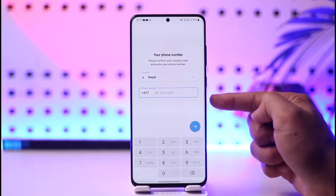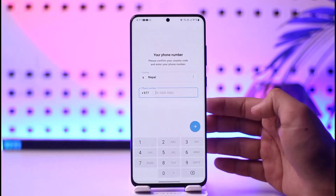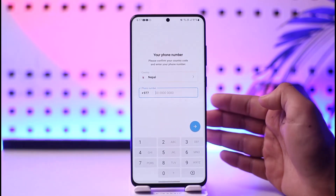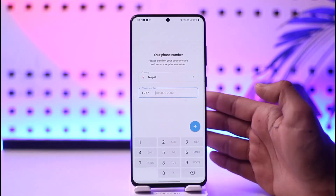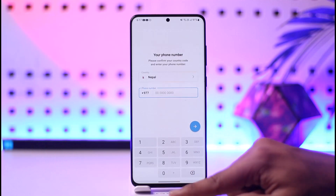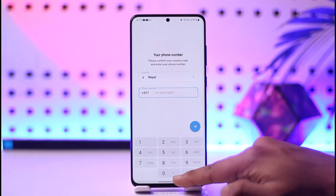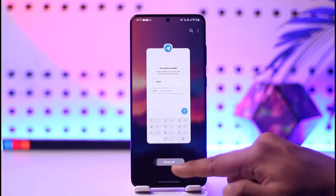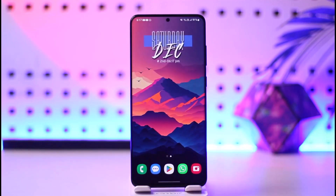Bottom line is: you can't make a Telegram account without a phone number, but that doesn't mean you need a real phone number — you can also use virtual phone numbers that are available for free out there. Hope this video helped you. If you have any more questions, feel free to leave them down below. Thank you for watching, and see you in the next video.